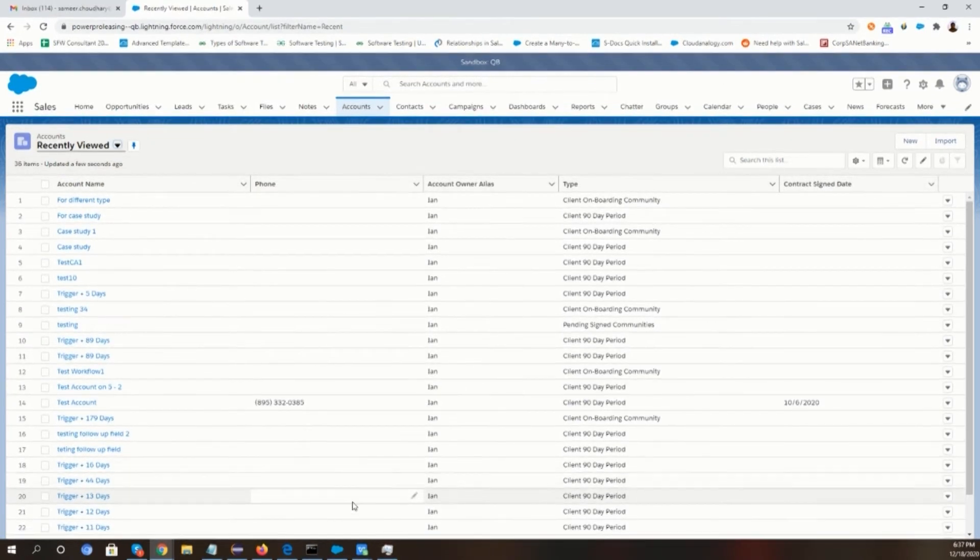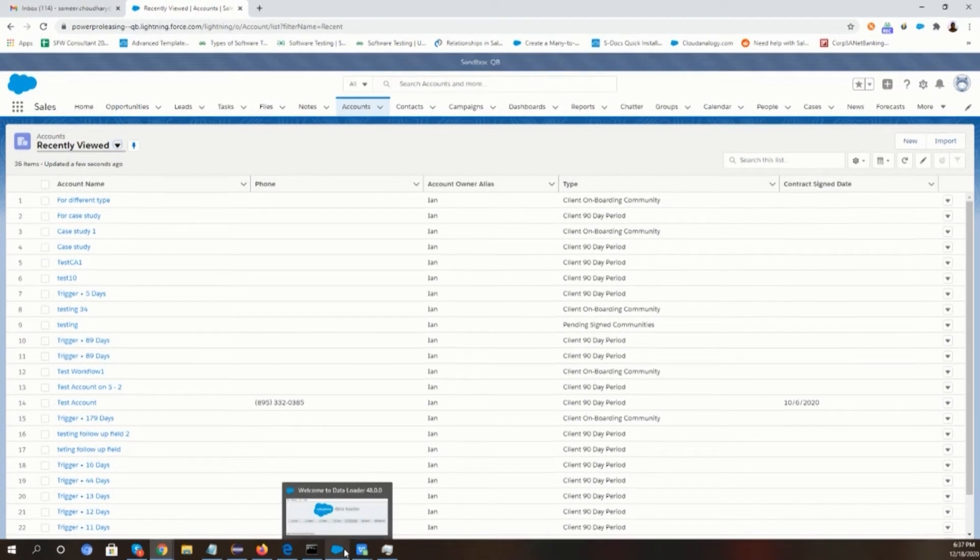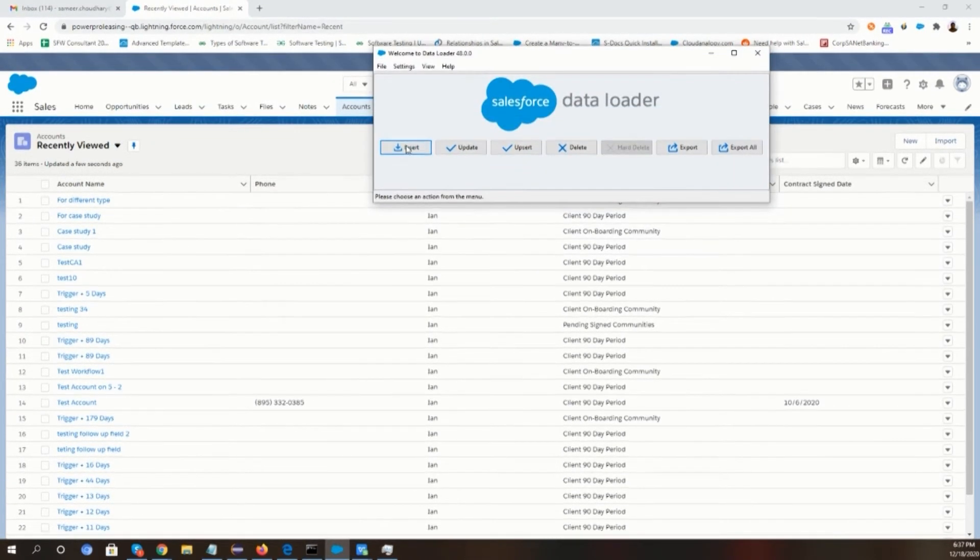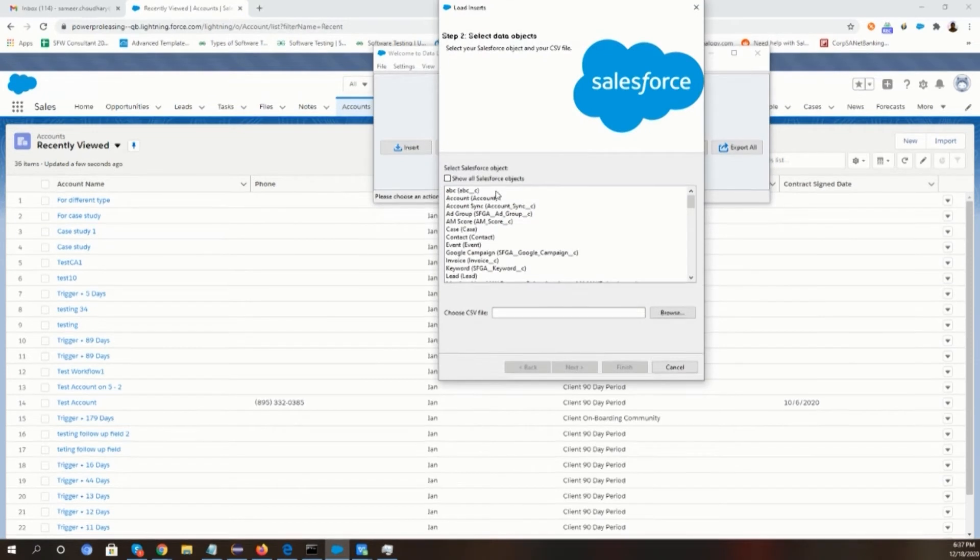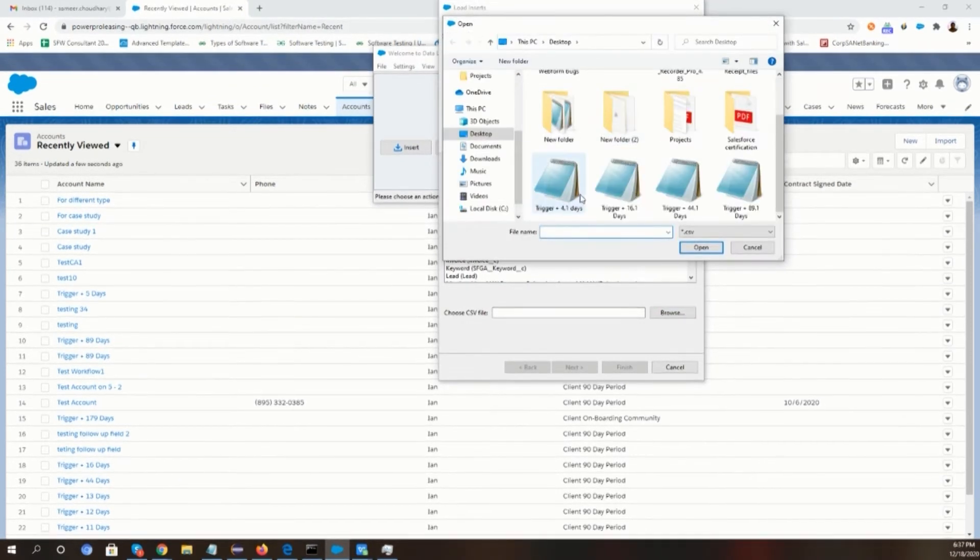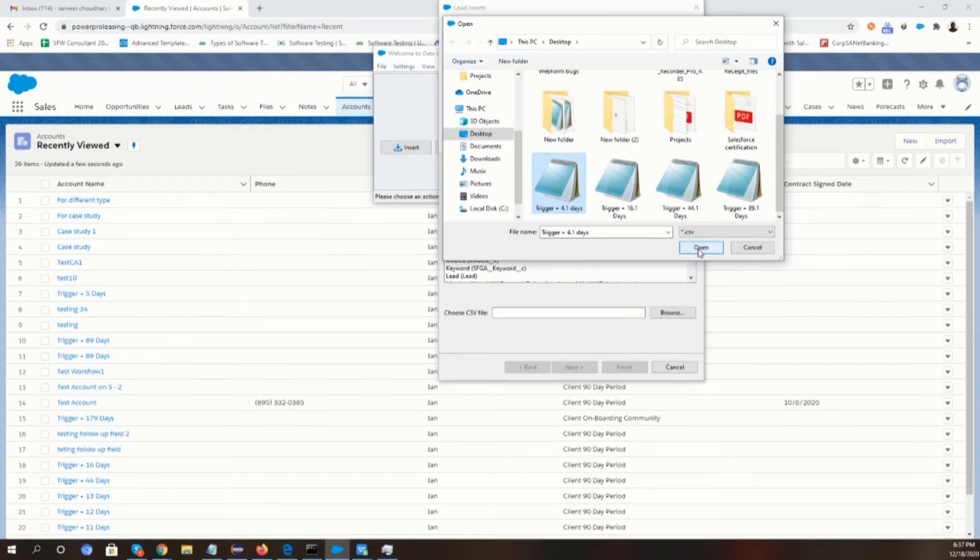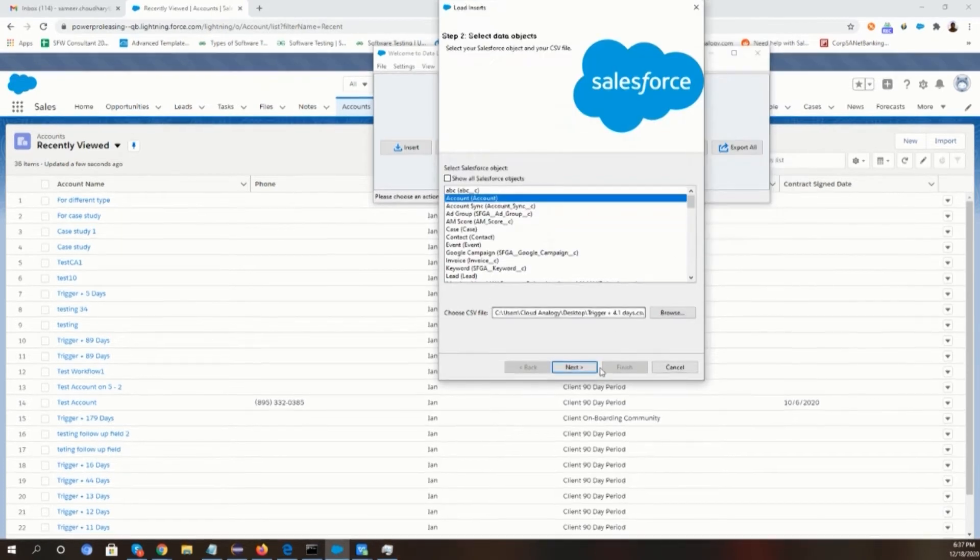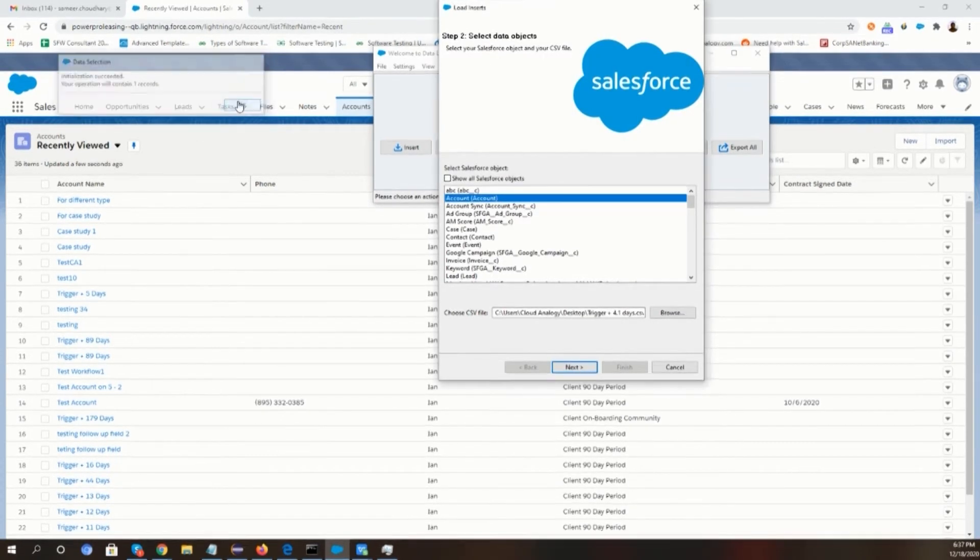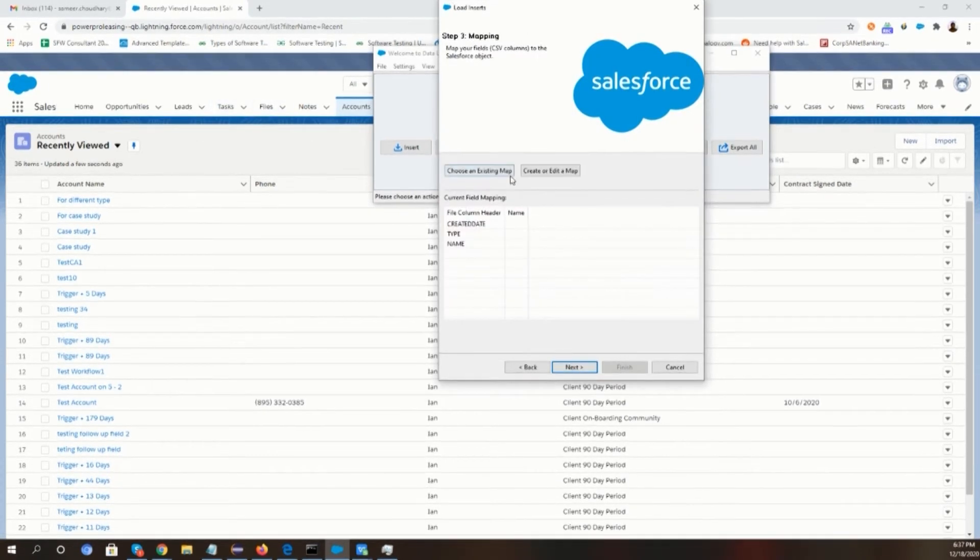Then we will go to the account object and from the data loader, we will insert a record of the previous five days from today so that we can run our schedule batch class manually to check whether the email is sending to the contact email or not.